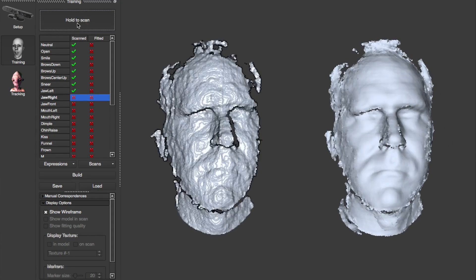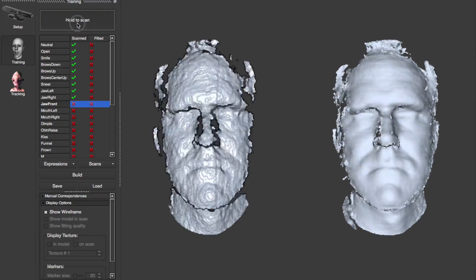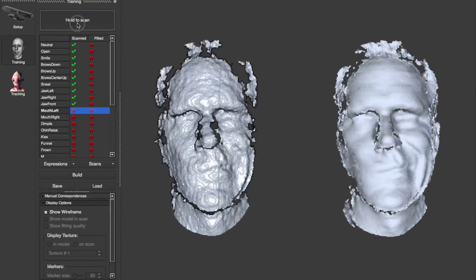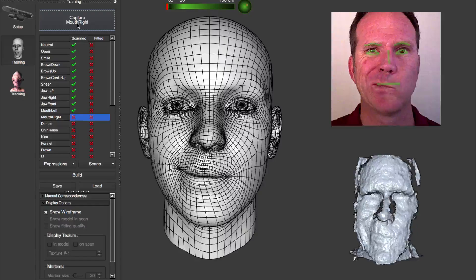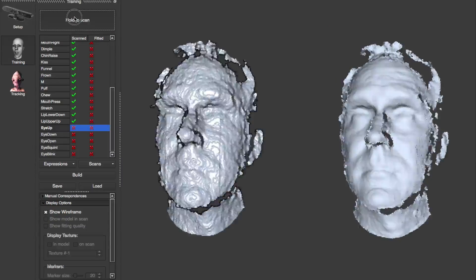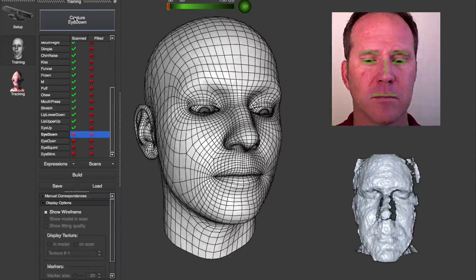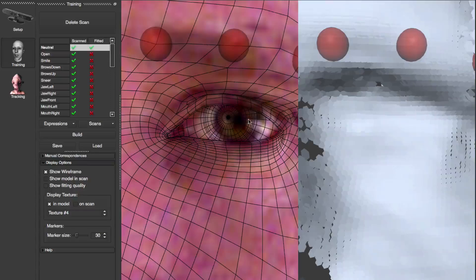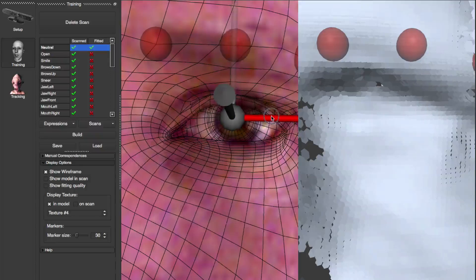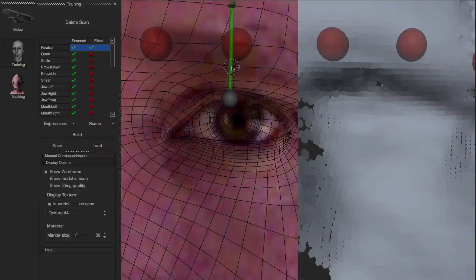There's an option in Preferences to automatically advance to the next expression. This can save numerous clicks and valuable actor time. To improve the profile, FaceShift 2014 now allows you to train actor-specific eyelid shapes. Plus there's a 3D manipulator for precise eyelid and eye positioning.